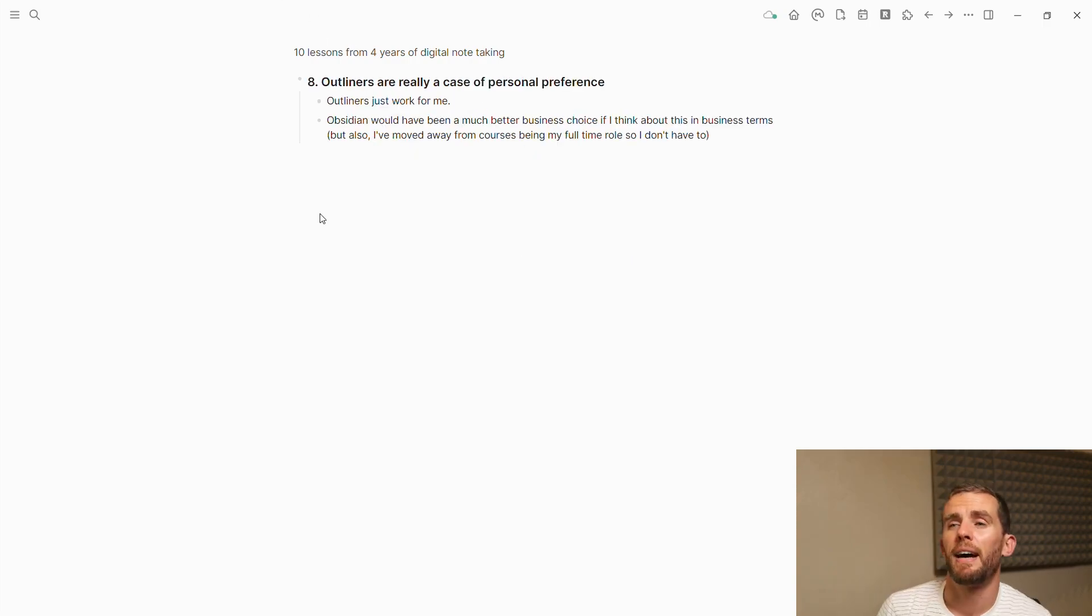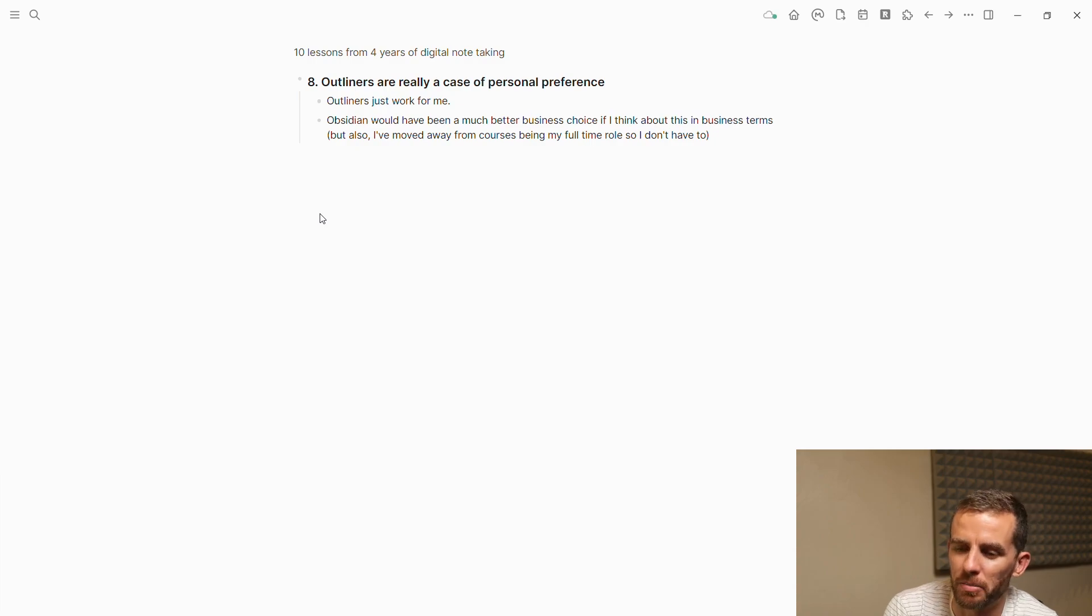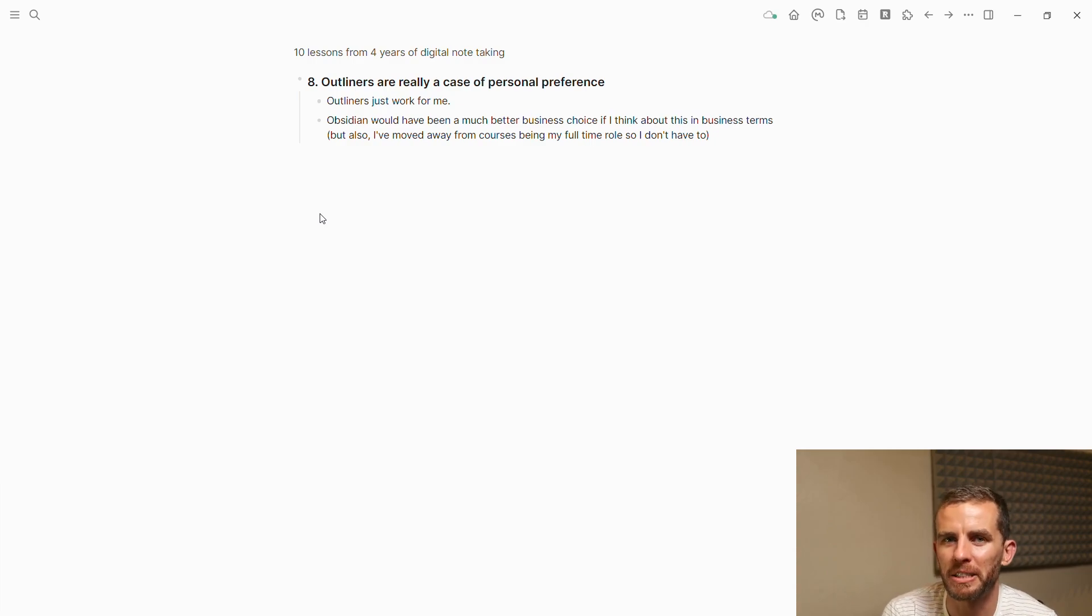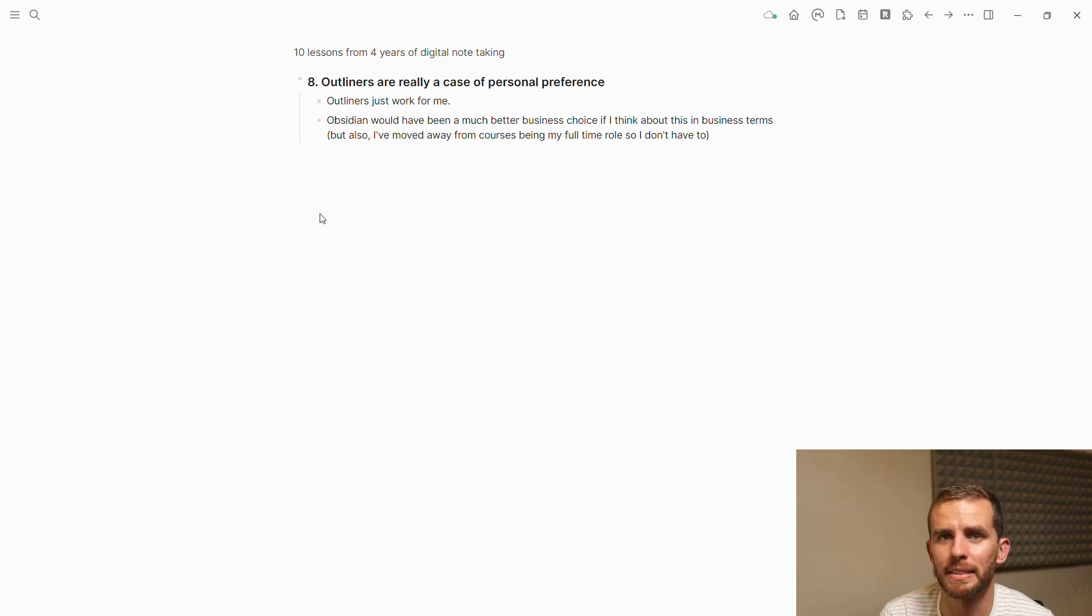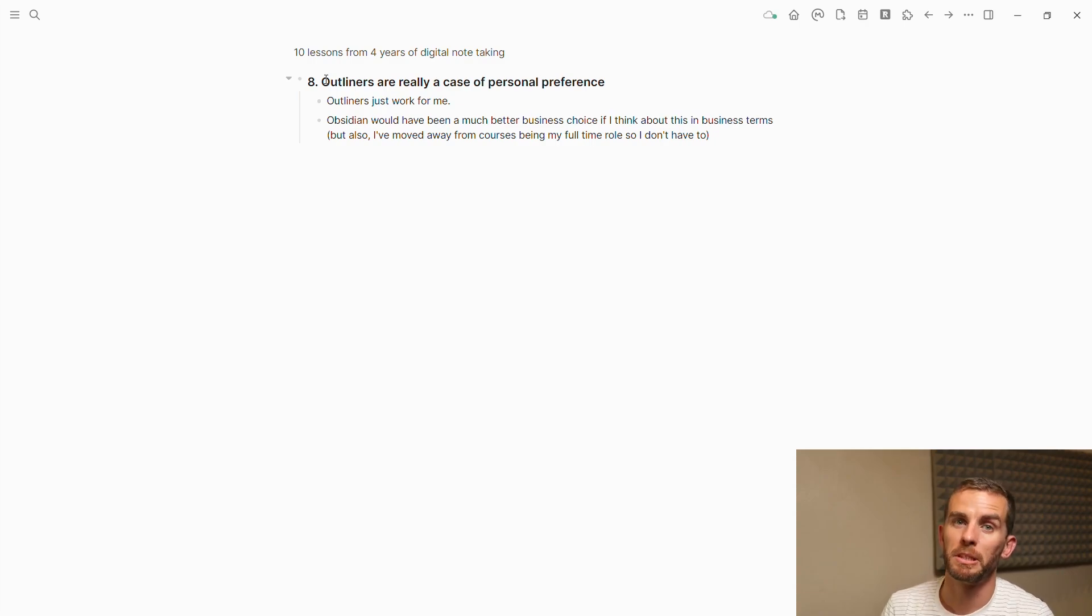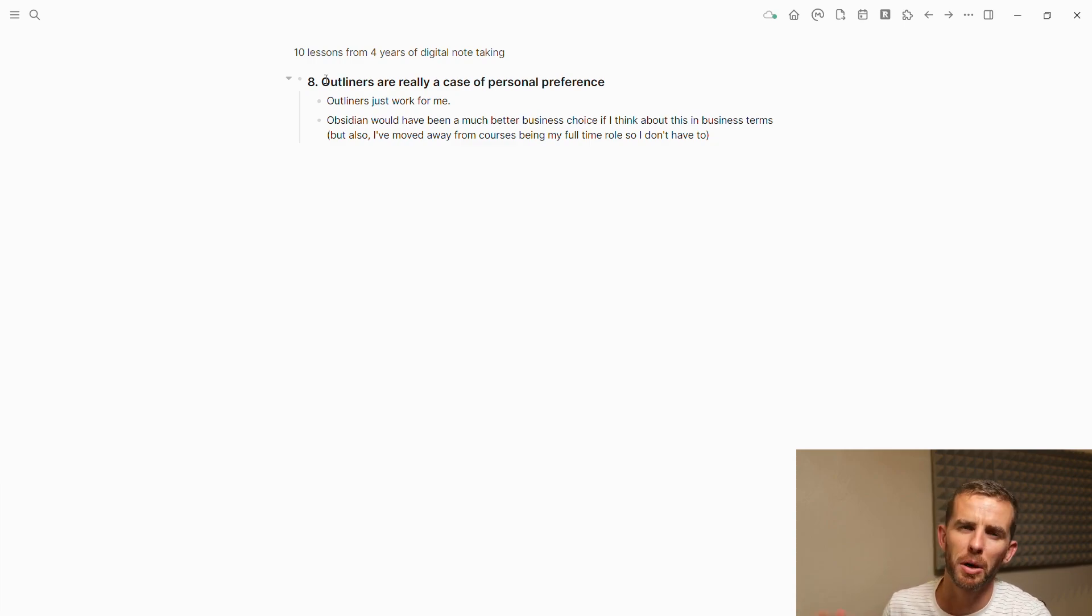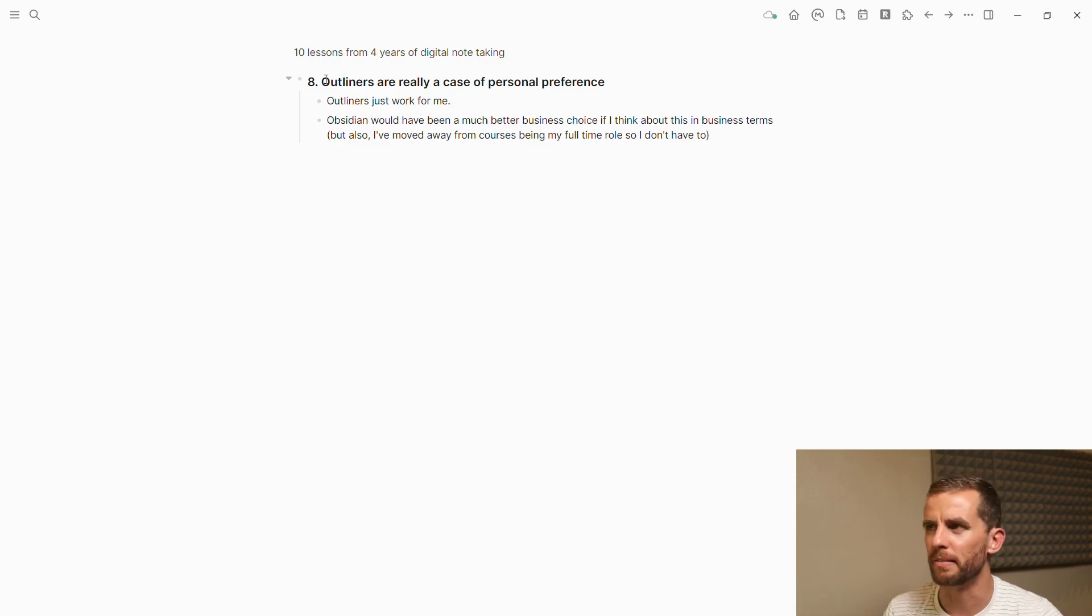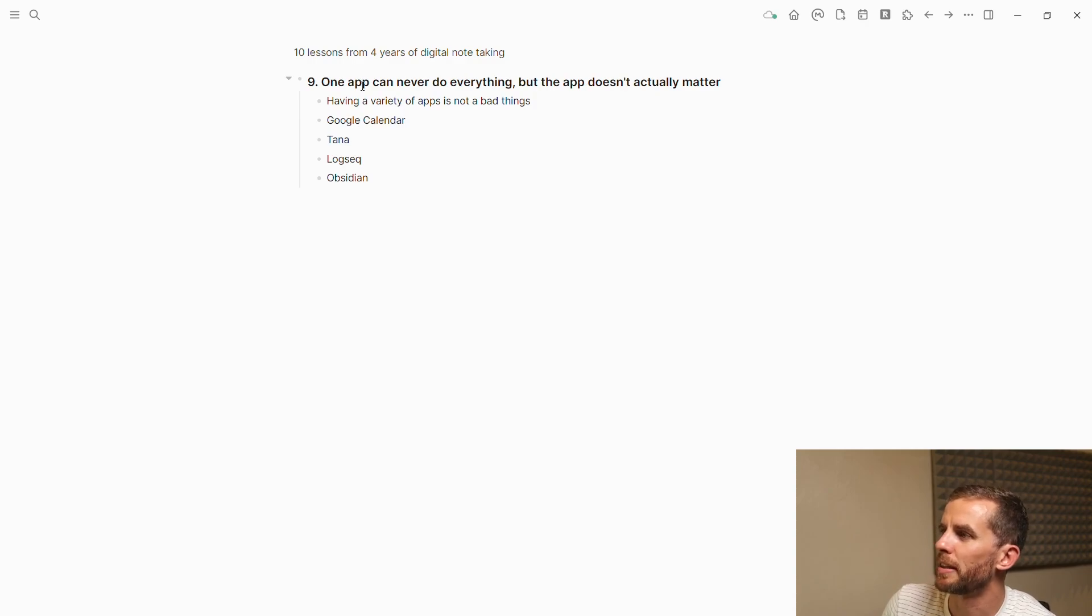Number eight: outliners are really a case of personal preference. Outliners really work for me, and I know a bunch of people who hate them. I've recently had a little bit tongue-in-cheek—Obsidian would have been a much better business idea if I'd wanted to make a business out of this because there are so many more users. Thankfully I've moved away from this being my full-time business. I am now doing more systems consulting and this is just a part-time thing, which will hopefully mean I can reignite the joy from it.